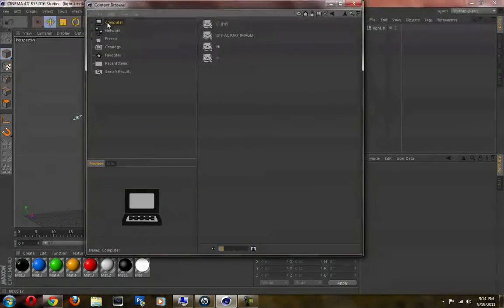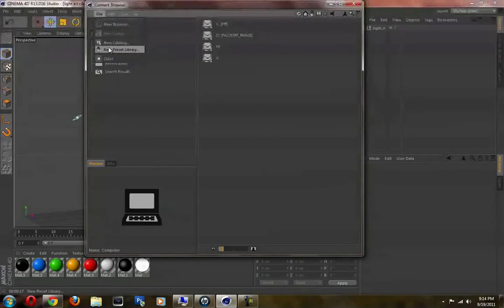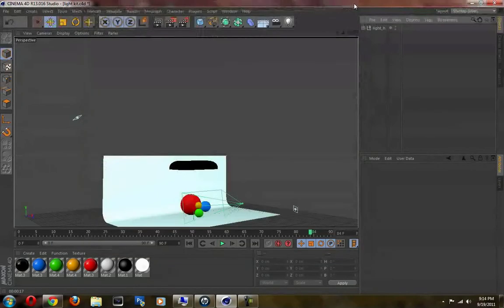Content Browser and File. You're going to go to New Preset Library and make your own library. Name it anything and place your light kit in that library.